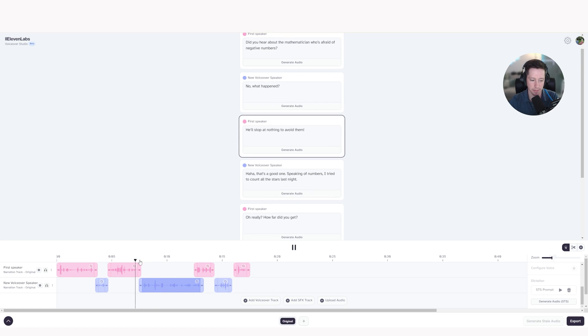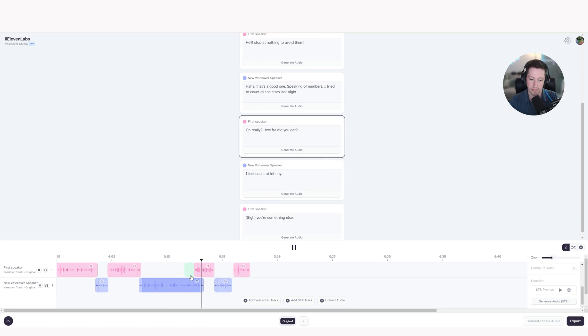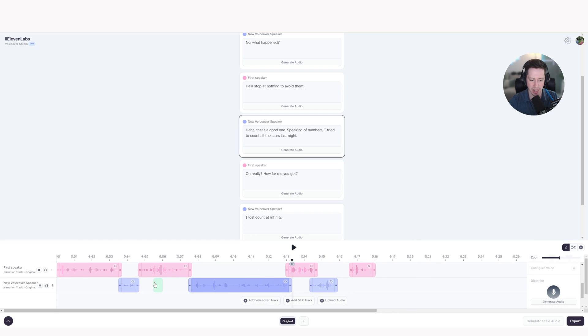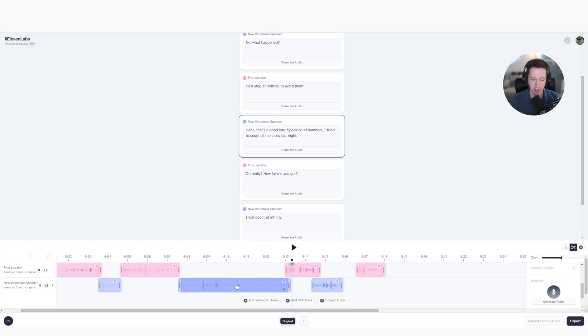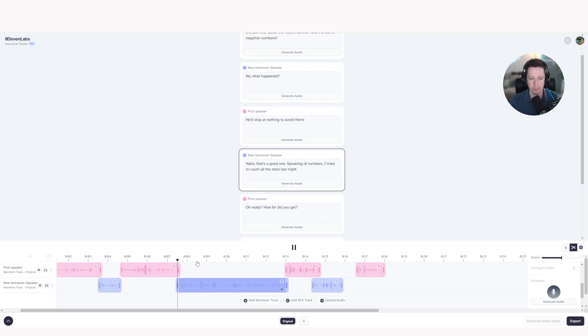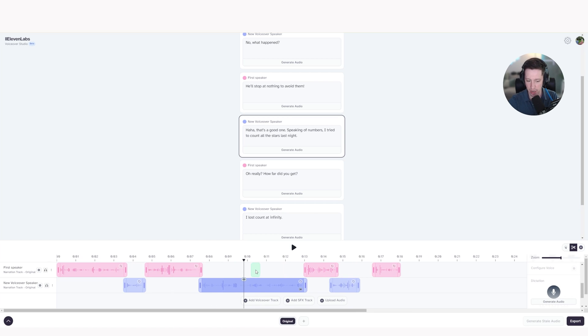And let's have a listen. Ha, ha, ha. That's a good one. Speaking of numbers, I tried to count all the stars last night. Oh, really? I think that sounds a lot better. We're going to move this as well. And then we could also see that there was a little bit of audio there at the beginning. So I'm going to click trim and just at the beginning, because I don't want it to sound bad at the start. So now let's have a listen. Avoid them. Ha, ha, ha. That's a good one. See, that sounds a lot more natural, in my opinion.